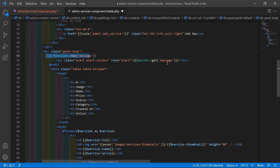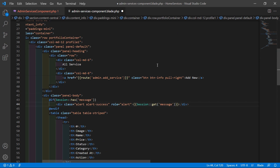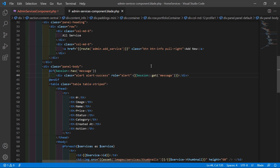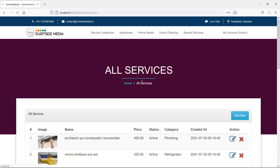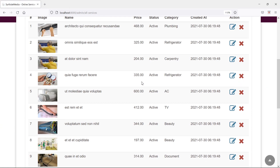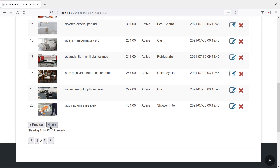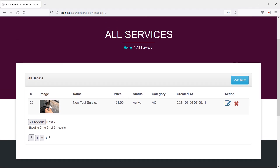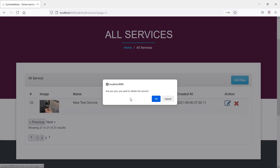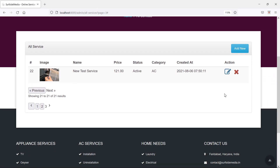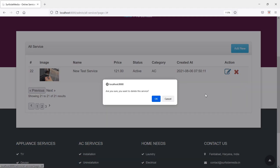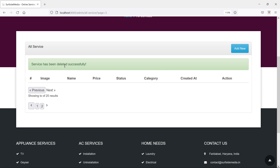The session has message check is already added. Save the file and switch to the browser to refresh the page. Let's delete a test service — click the delete icon, click Cancel and the service is not deleted. Try again, click OK, and the service has been deleted successfully.